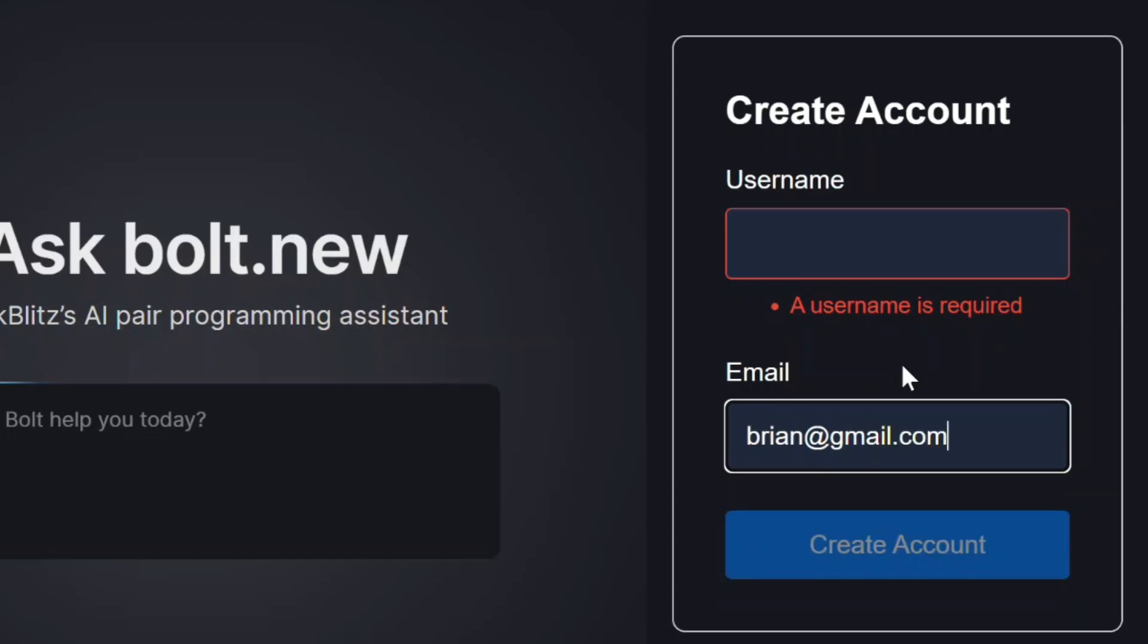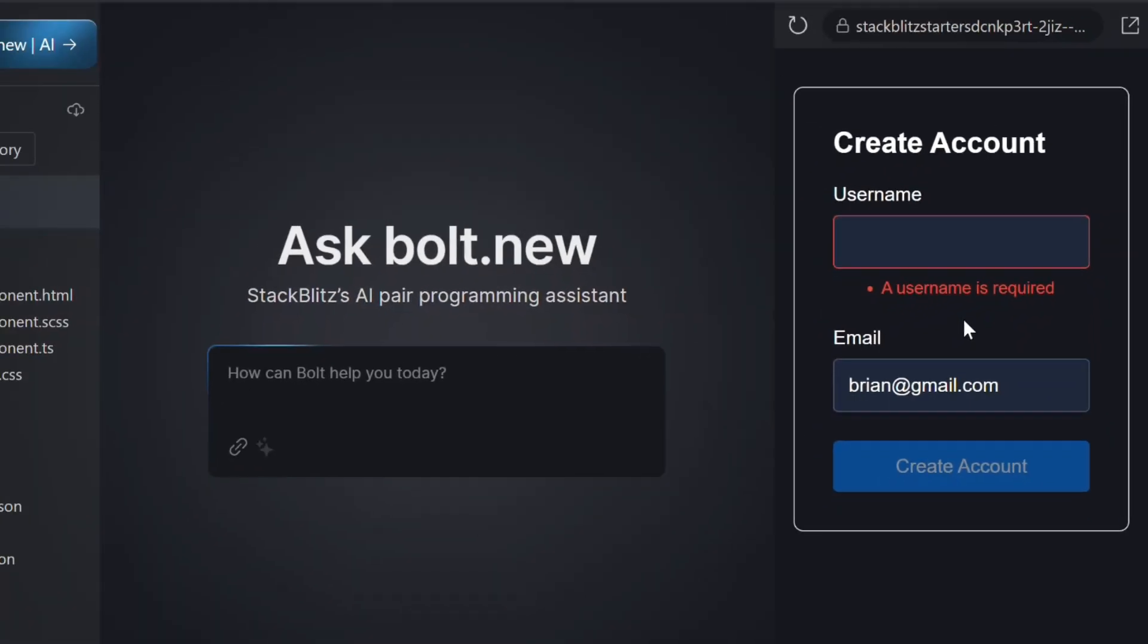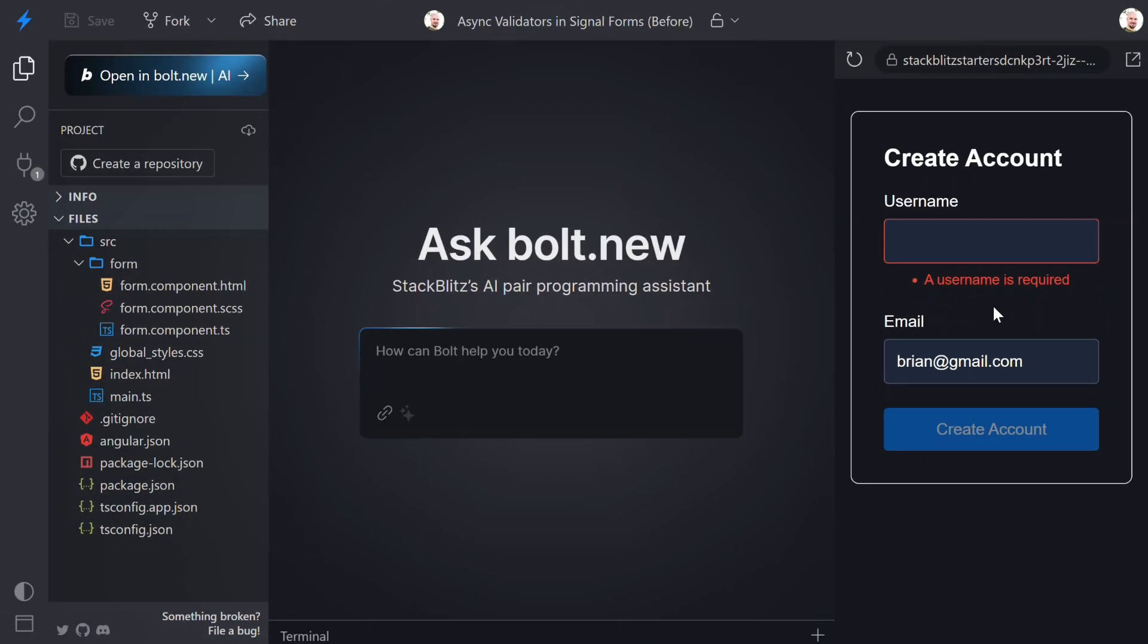But what we really want is a way to check whether the username already exists on the server, and show that error immediately while the user is typing. If you've done this in reactive forms or template-driven forms, you know the general idea. But with the new Experimental SignalForms API, the pattern is different. And that's what we're about to implement.